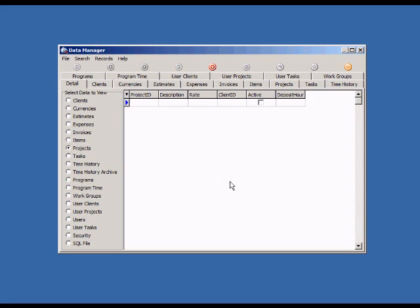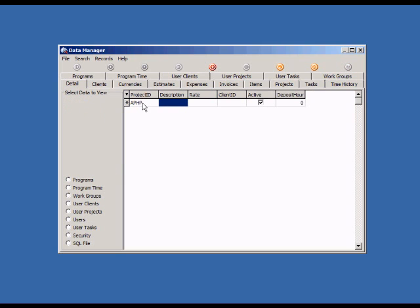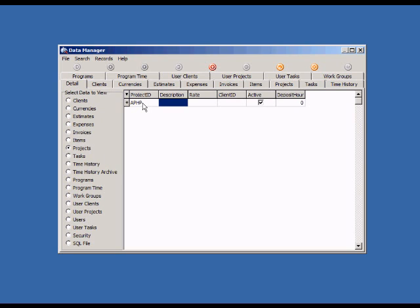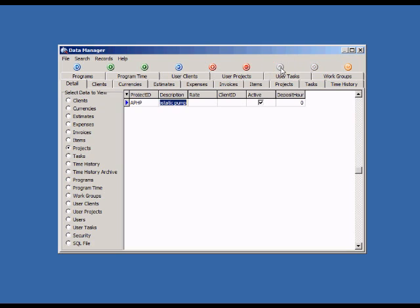To add a new project, just type in the grid fields. You can save the new project by clicking the Save button on the toolbar.